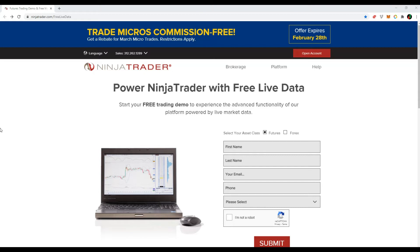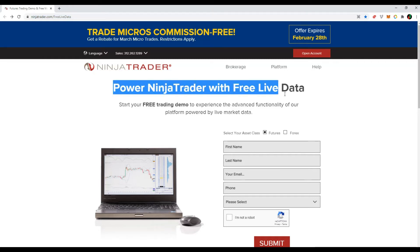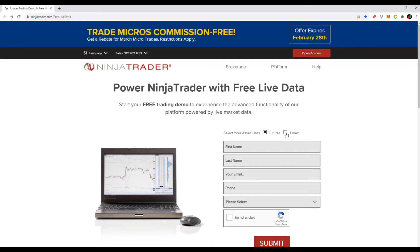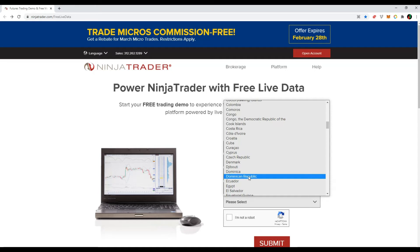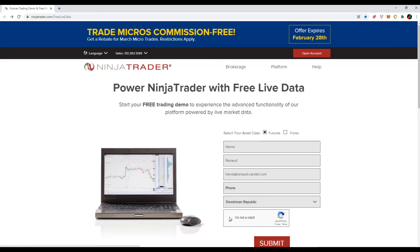Let's start with the process. You have to request your free data feed. Go to ninjatrader.com/free-live-data. Select the asset class you are interested in — forex or futures. Type in your personal data, and finally submit the form to finalize your request.